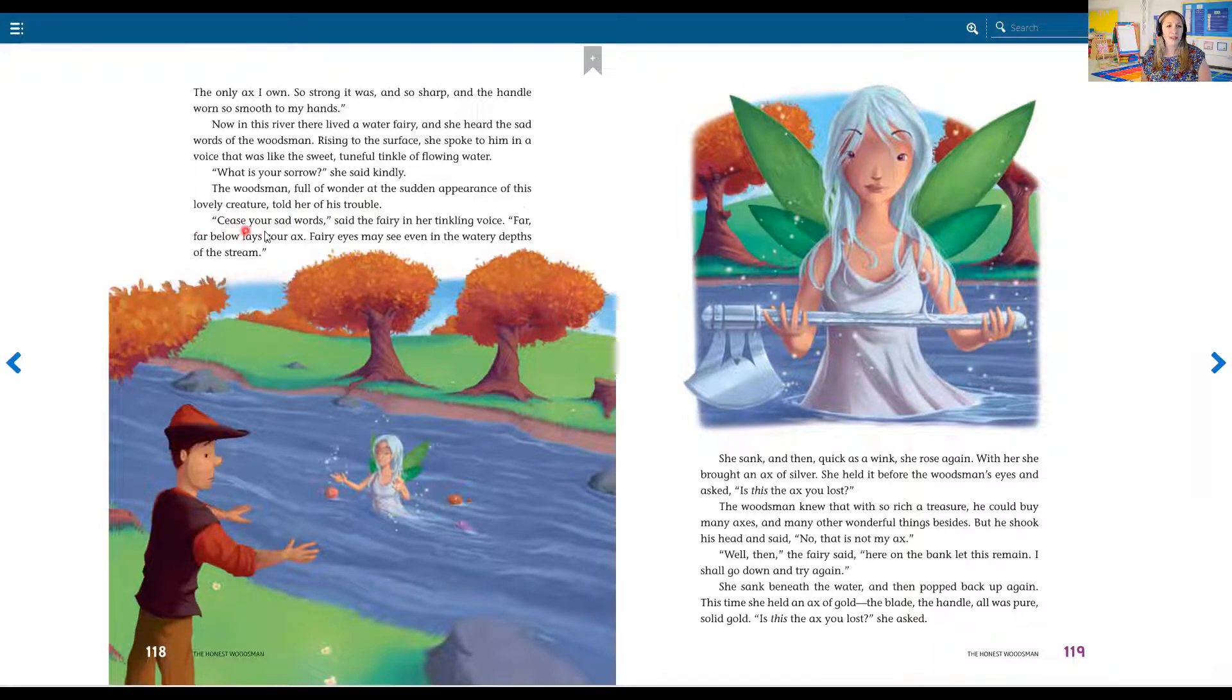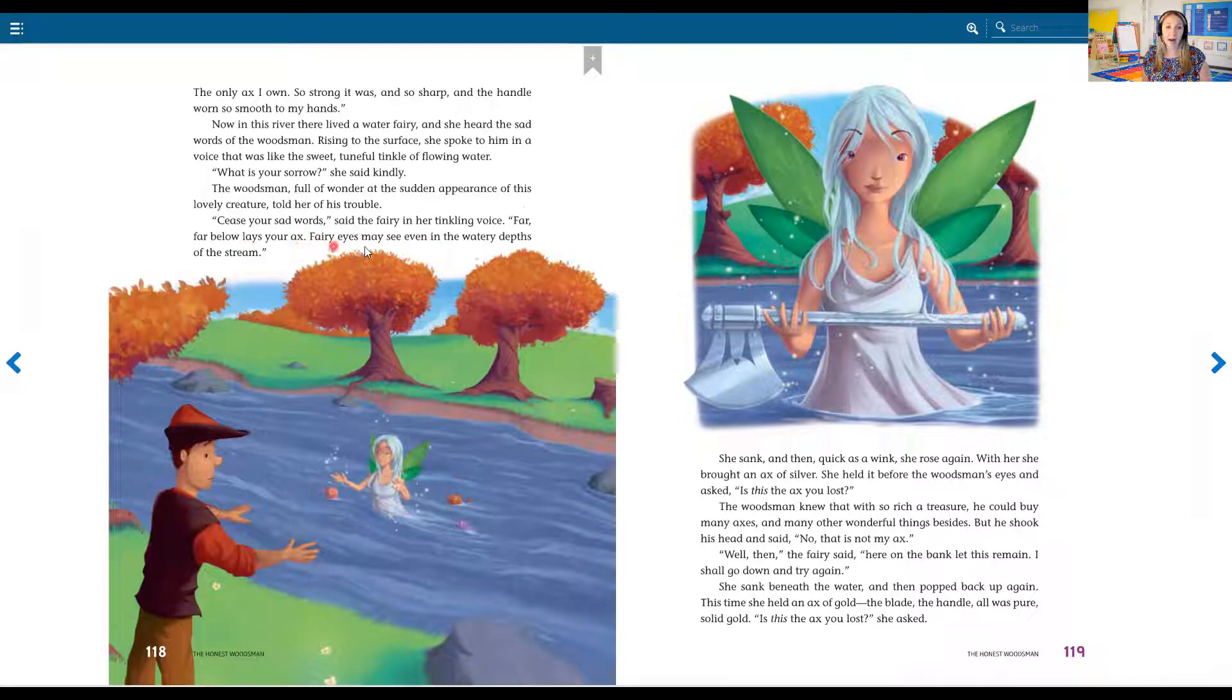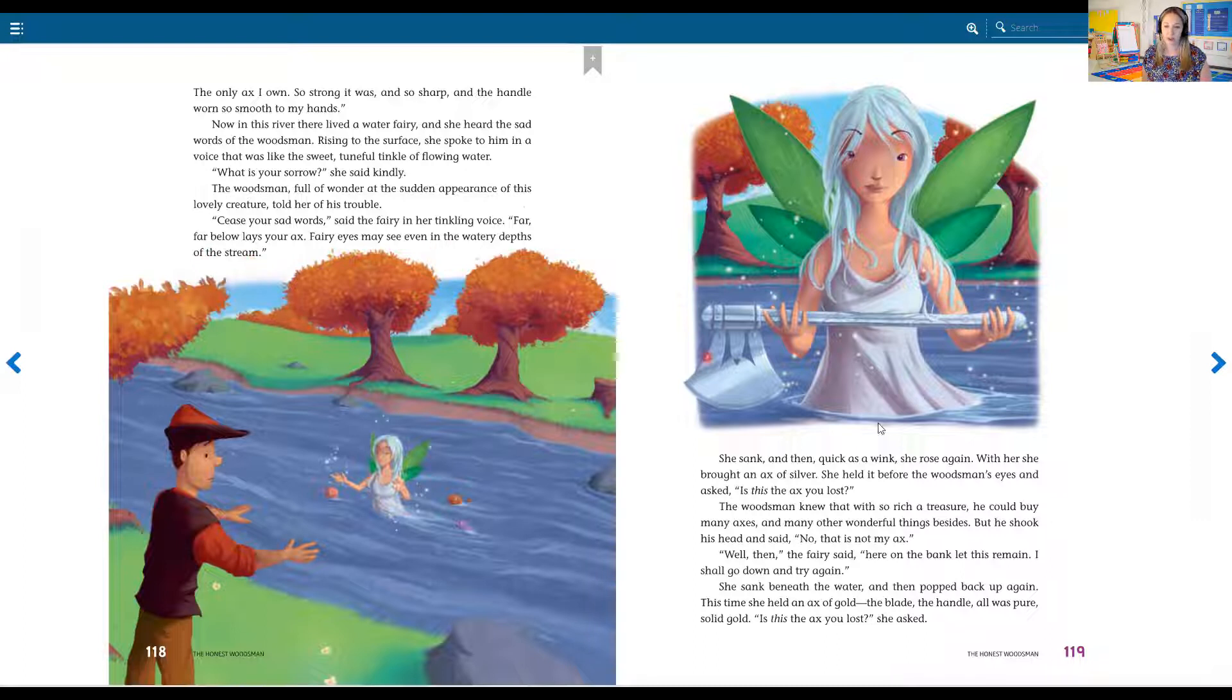Cease your sad words, said the fairy in her tinkling voice. Far, far below lays your axe. Fairy eyes may see even in the watery depths of the stream.